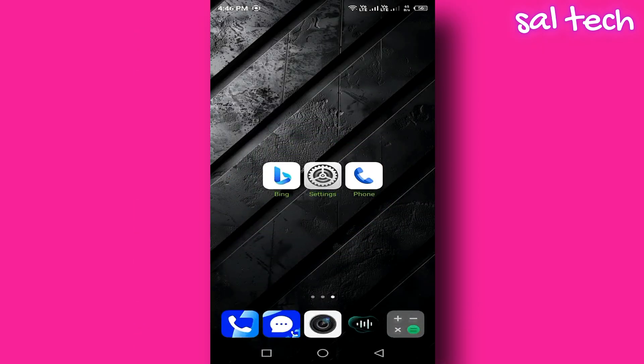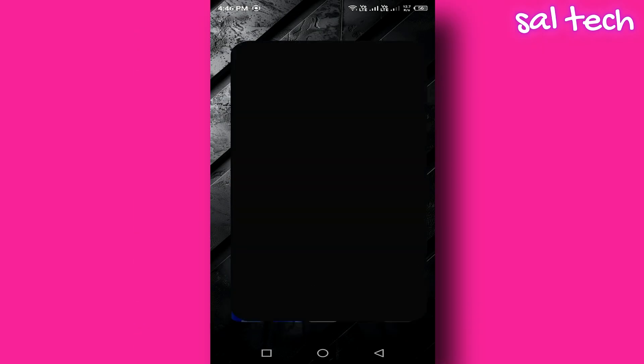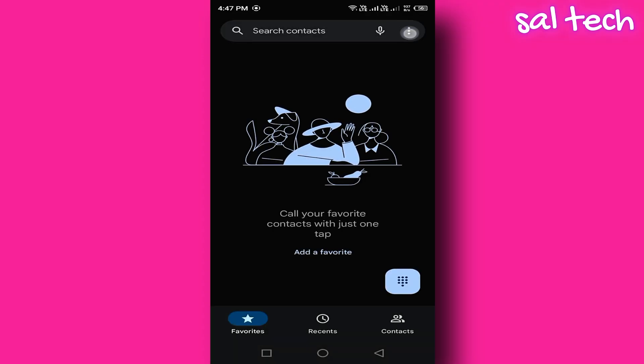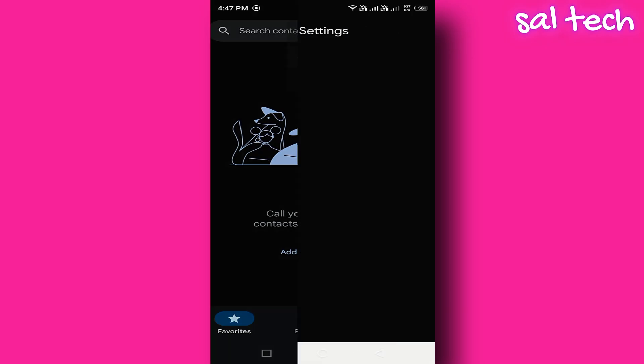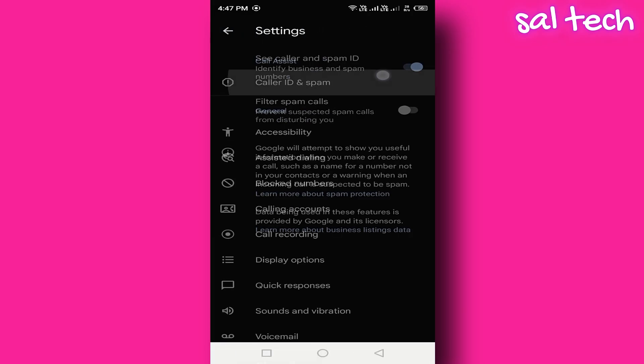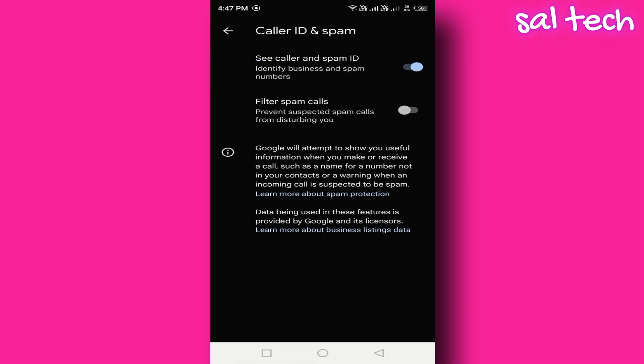The fix: Open the phone app, tap the three dots in the top right corner, go to Settings, Caller ID and Spam, and turn off Caller ID and Spam.